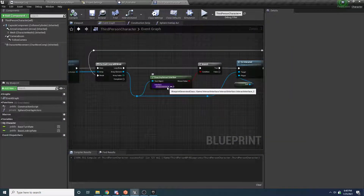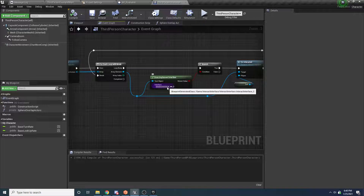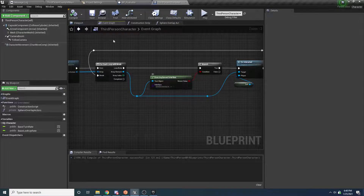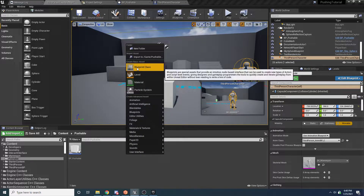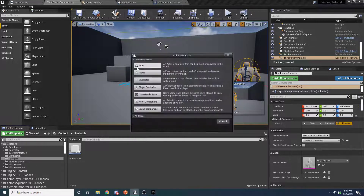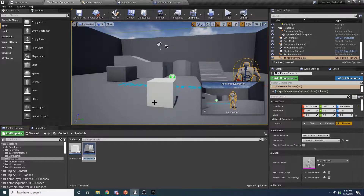The next thing we need to do is create the push component itself. Instead of writing all this code inside of the third person character, we're going to put it inside of a push component, so you can add it to different characters or at the very least it's encapsulated in its own little component. We'll right click, say blueprint class, and this time select actor component. We'll call this the push component.